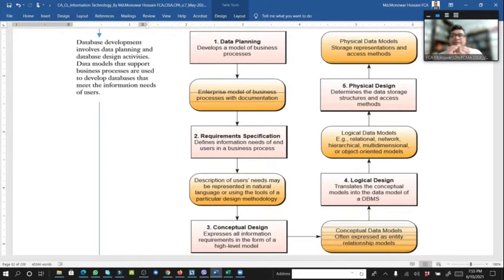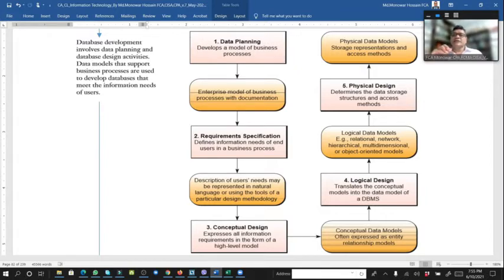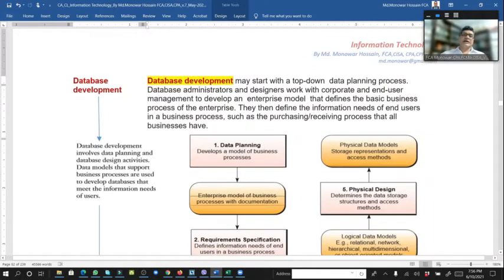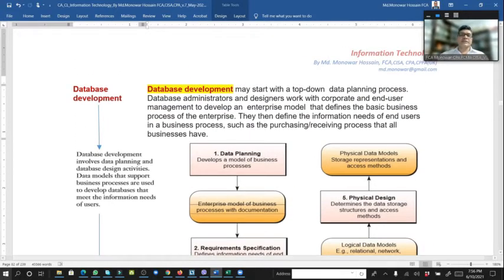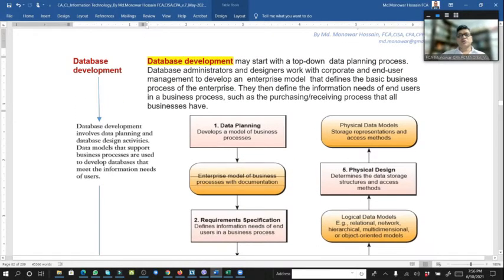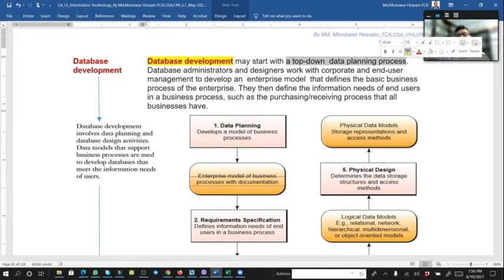Within that model, we go for the physical design. Physical design determines the data storage structure and access method. Finally, the physical data model covers storage representation and access method. This is the database development through the top-down planning process.